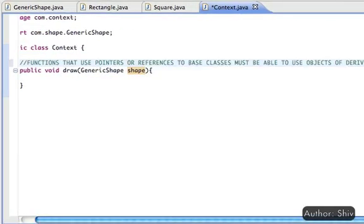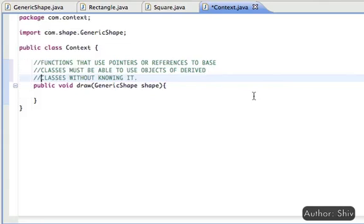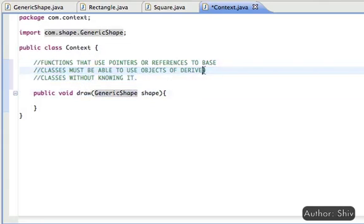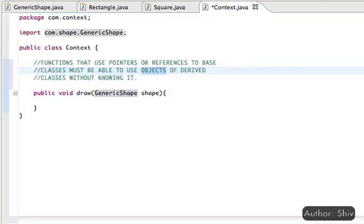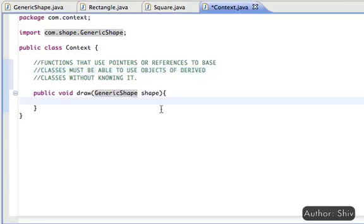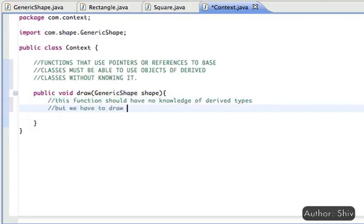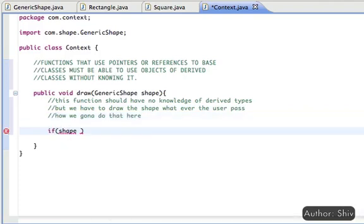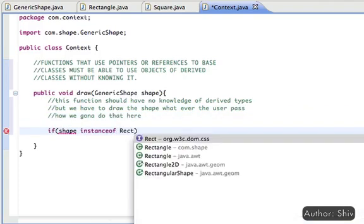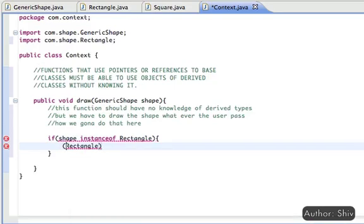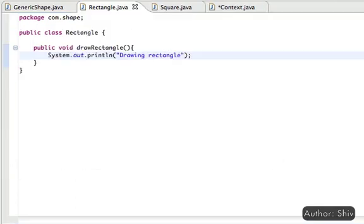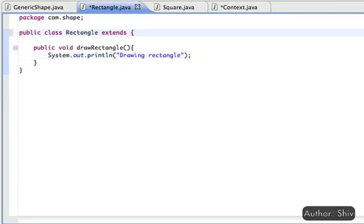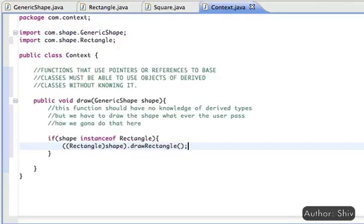According to LSP, functions that use a pointer or reference to the base class must be able to use objects of the derived class without knowing it. But here, if we want to call drawRectangle or drawSquare on the derived class, we have to typecast the generic class reference to the derived class. This means the method has knowledge of the derived class, leaving us no option but to use runtime type identification and typecast the base reference accordingly. Before that, we need to extend GenericShape in both Rectangle and Square to make it a base class.